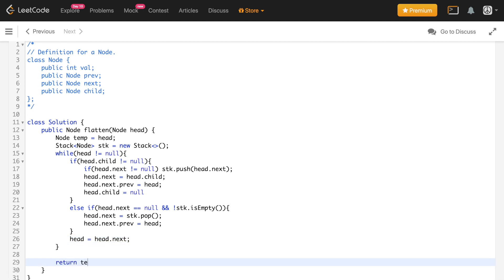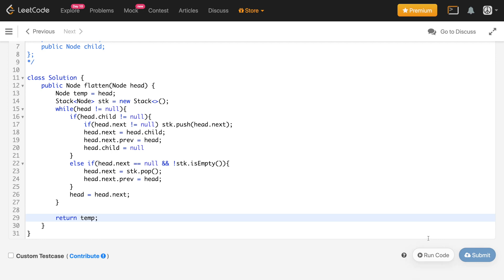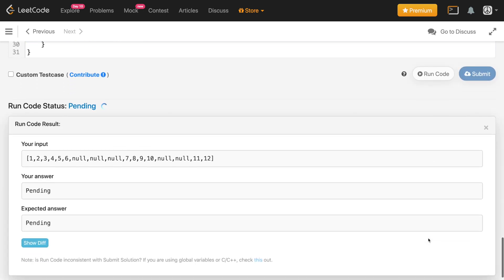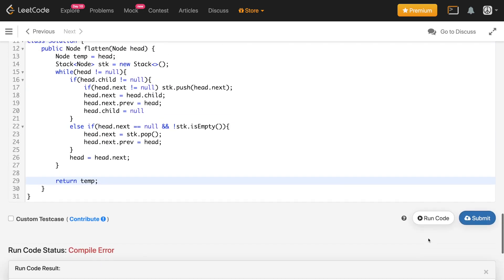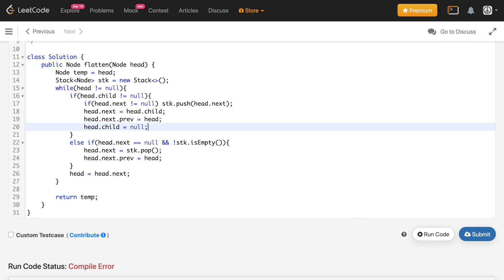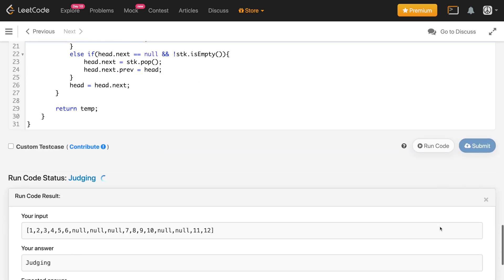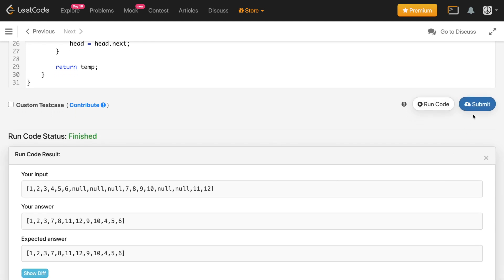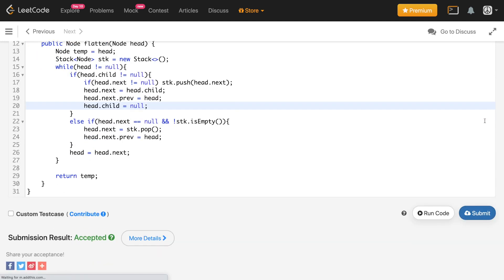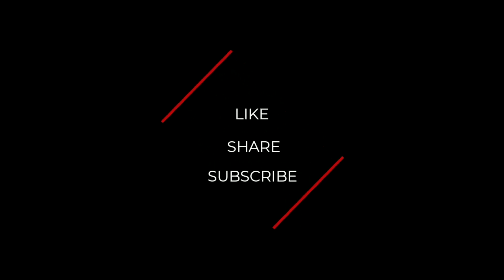After the loop, we return the temp head we saved. Running the code — it looks correct. Submitting the solution — and it got accepted. If you learned something from this video, hit the like button, and consider subscribing to support the channel. Thank you all.